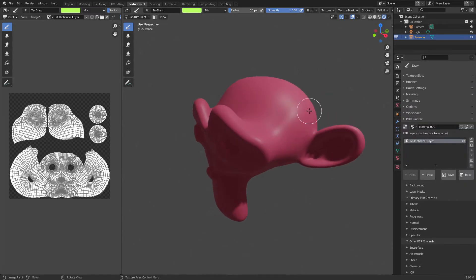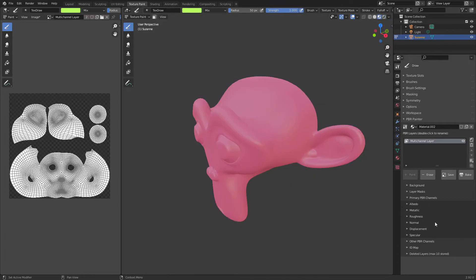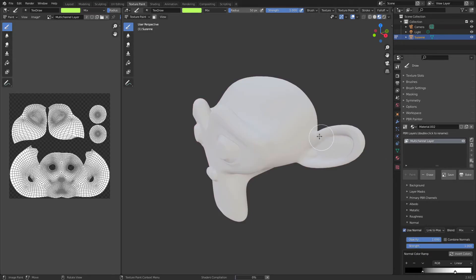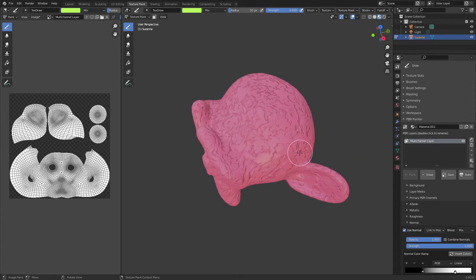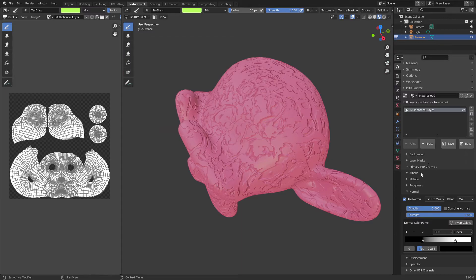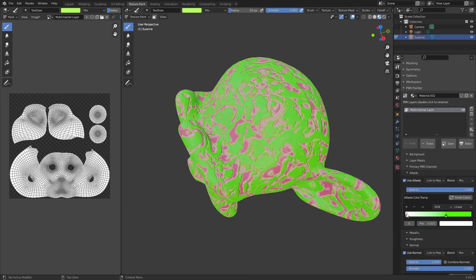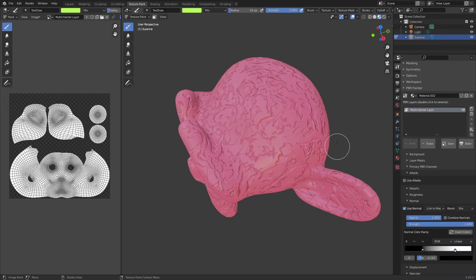The possibilities of doing that are essentially endless and extremely powerful for creating really complicated and interesting PBR materials, either from scratch, from imported textures, or some combination of the two. I want to show you one more thing: I'm going to turn on normals again, go to 'link to mask,' and show you the 'combine normals' button. What it does is combine the normals of the current layer with whatever's underneath, which I'll demonstrate by adding another layer.